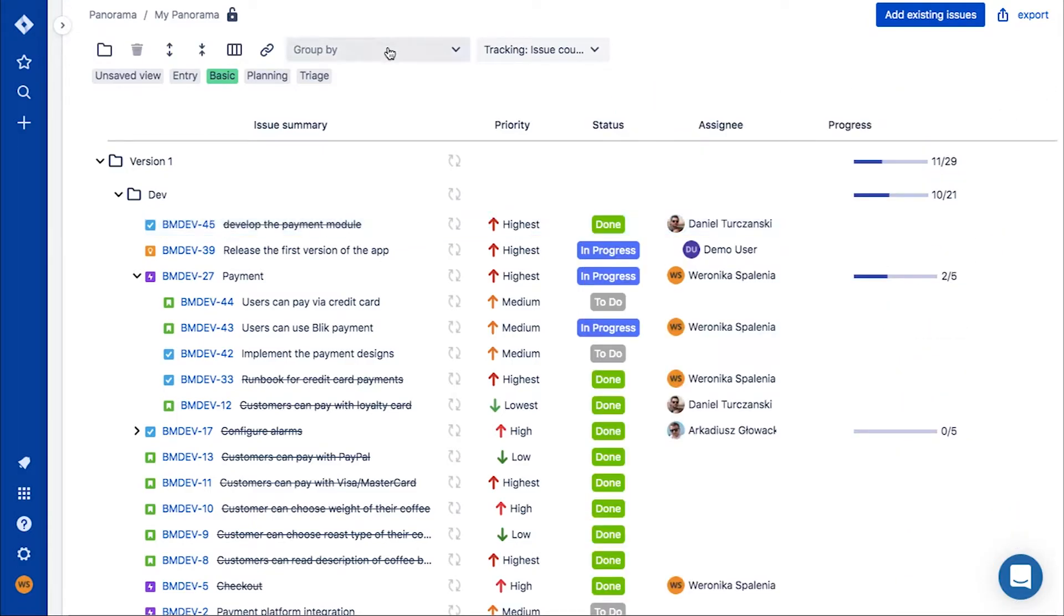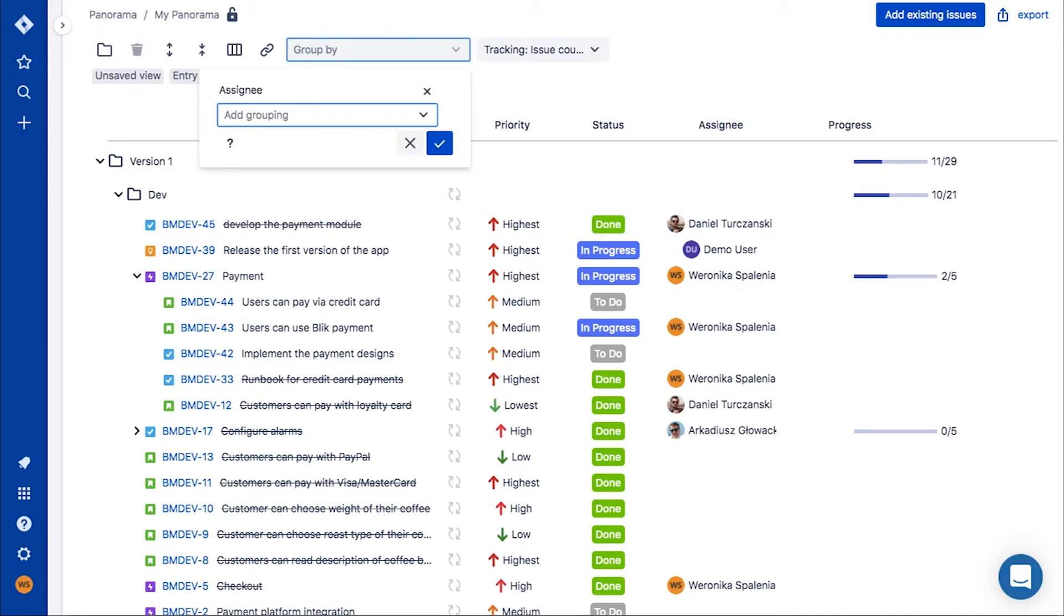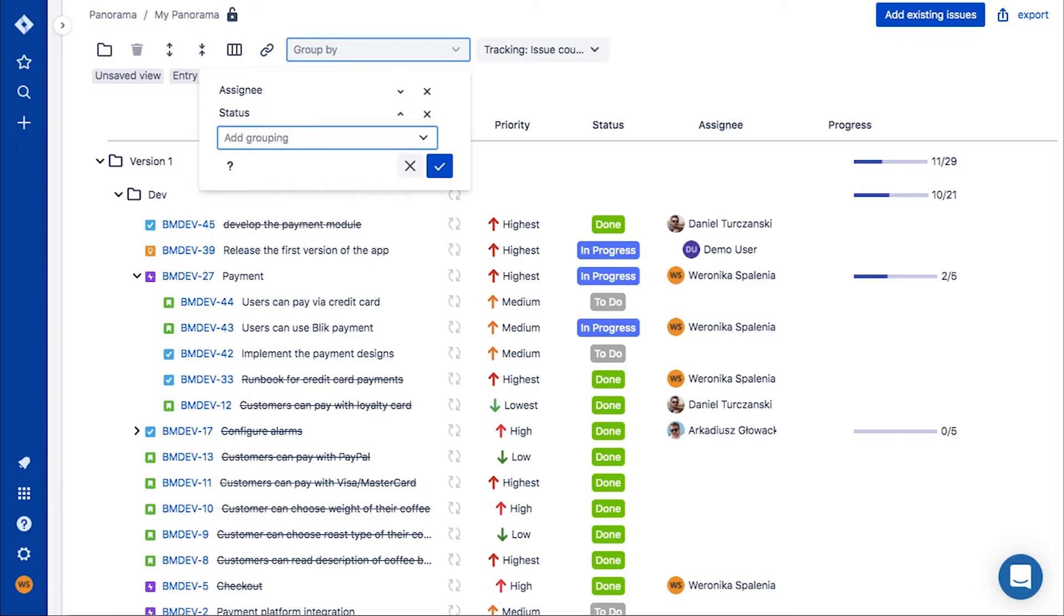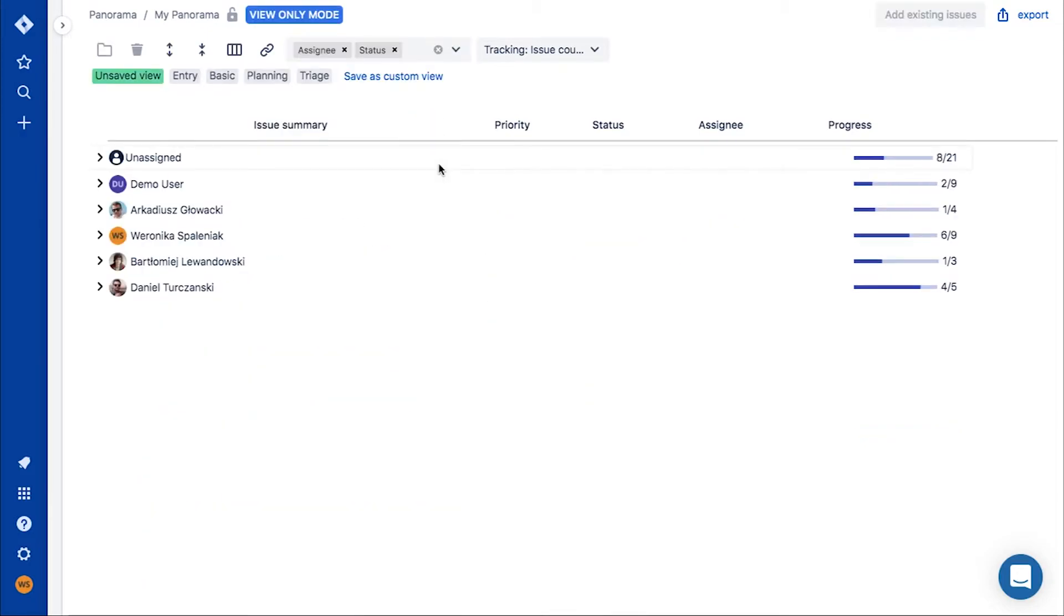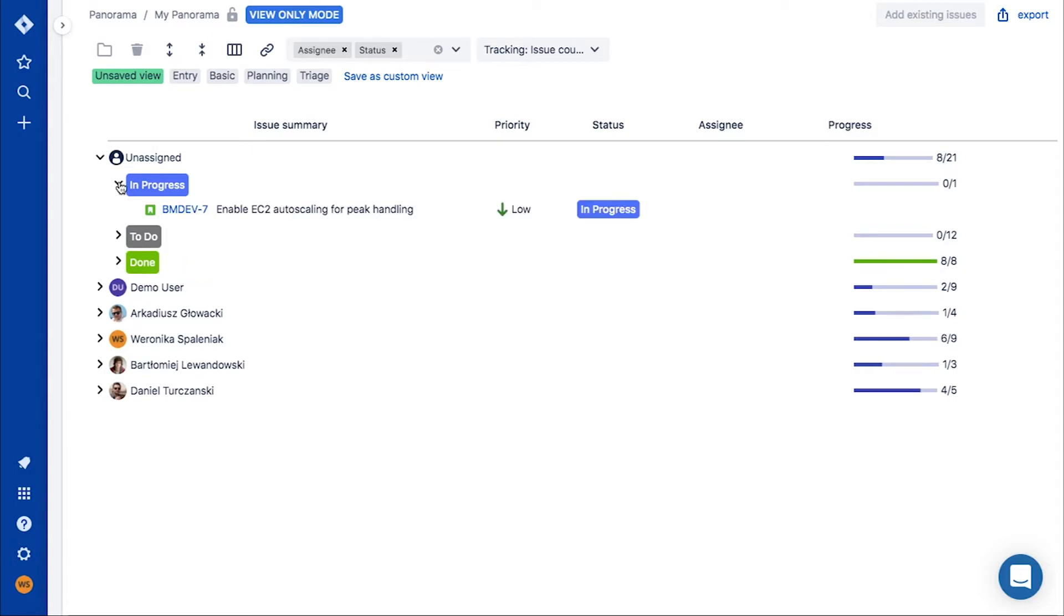To get an even better overview of your work, you can use a grouping functionality. If you want to check the progress of the issues of each person working on your product, just group them by the assignee and status.